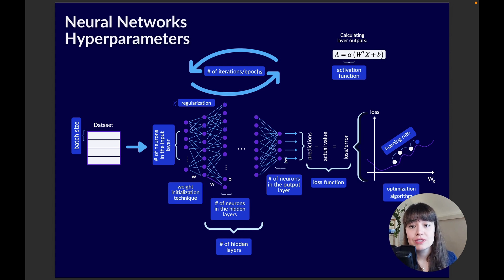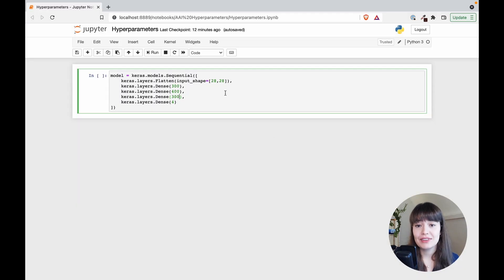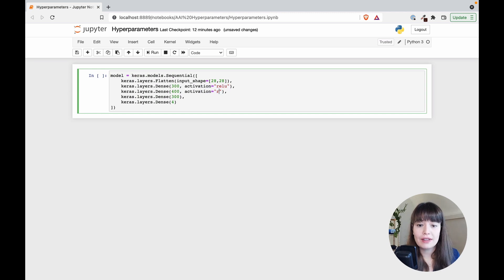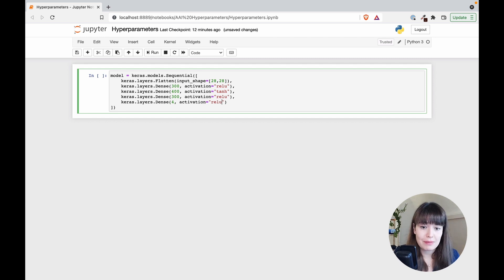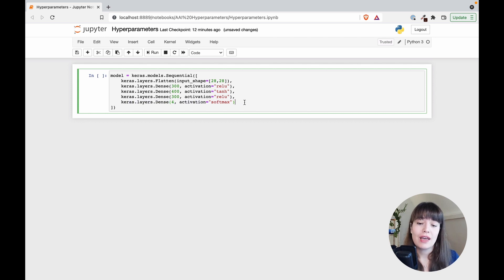For the output layer you can use a linear activation — for example if you're doing regression and want a raw number, a linear activation function is fine. Setting the activation function is simple: go to your Dense layers and set the activation parameter to the name of the function you want. For hidden layers you might use relu or tanh, and for the output layer softmax or linear depending on your problem.